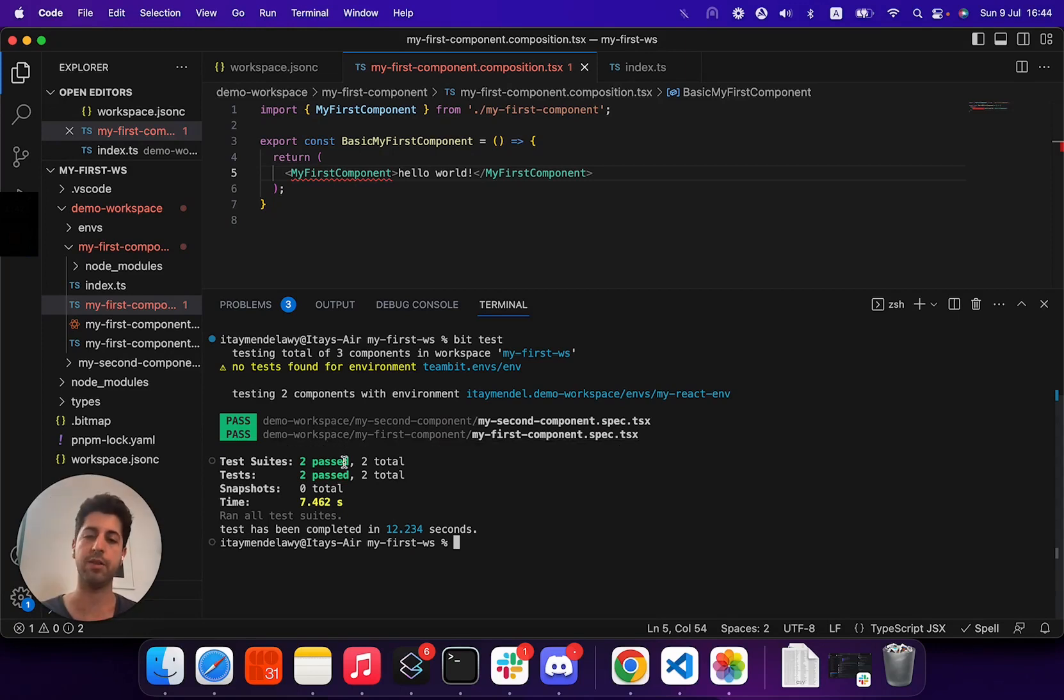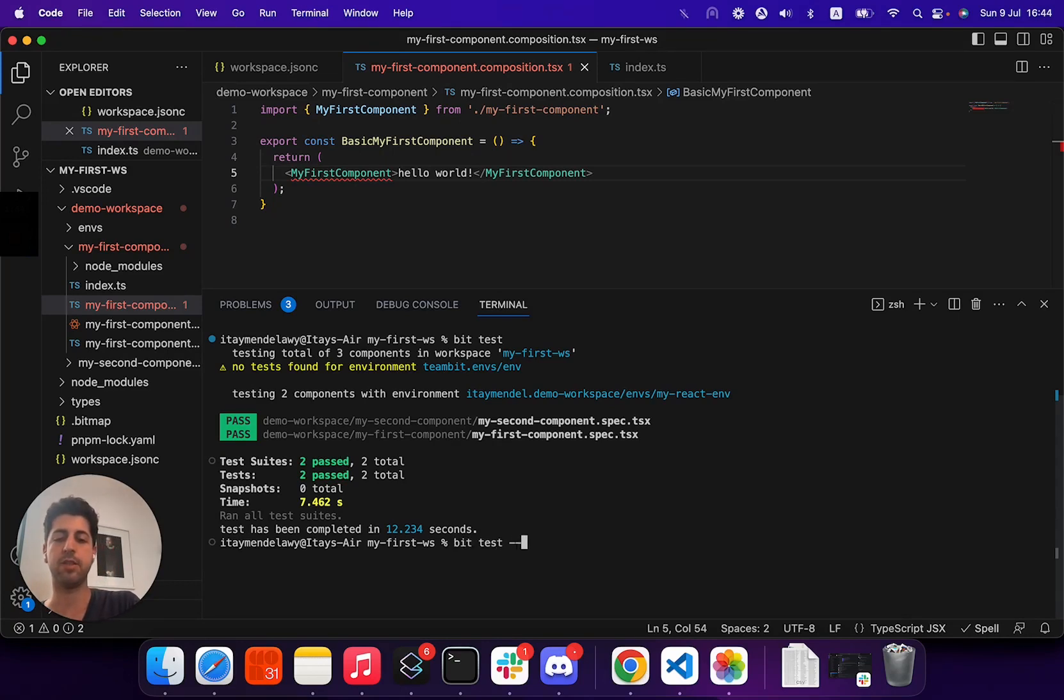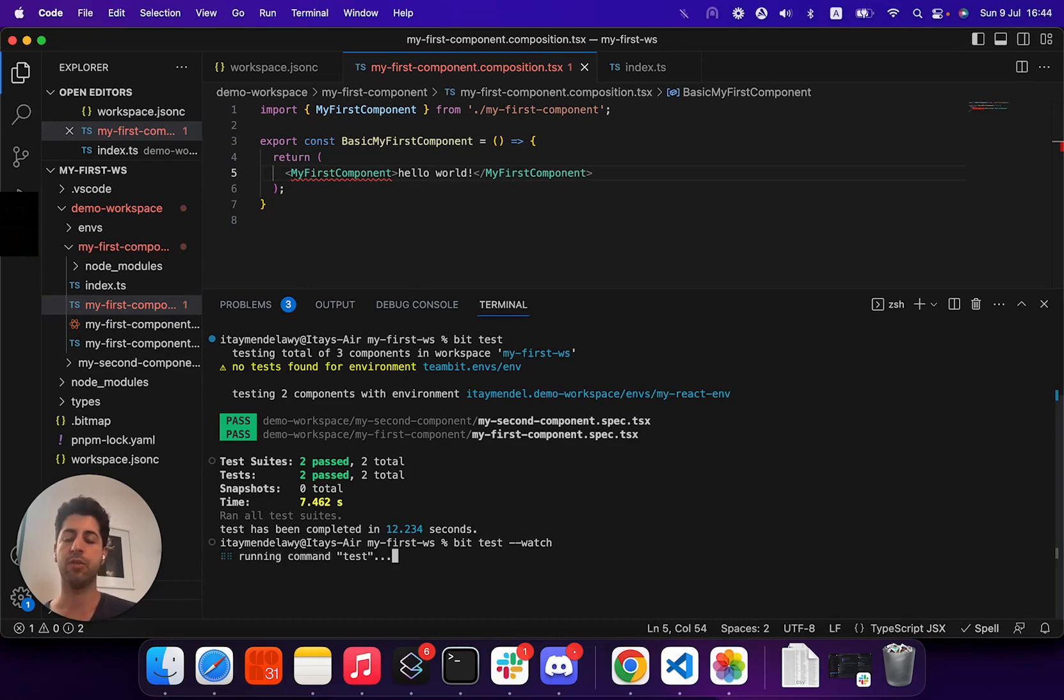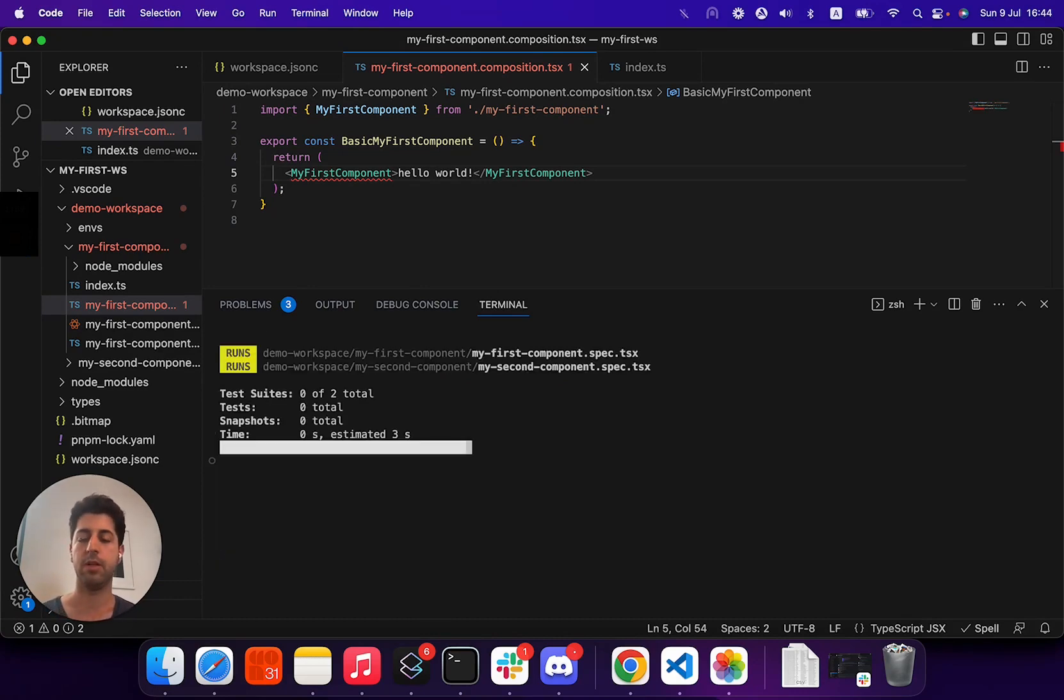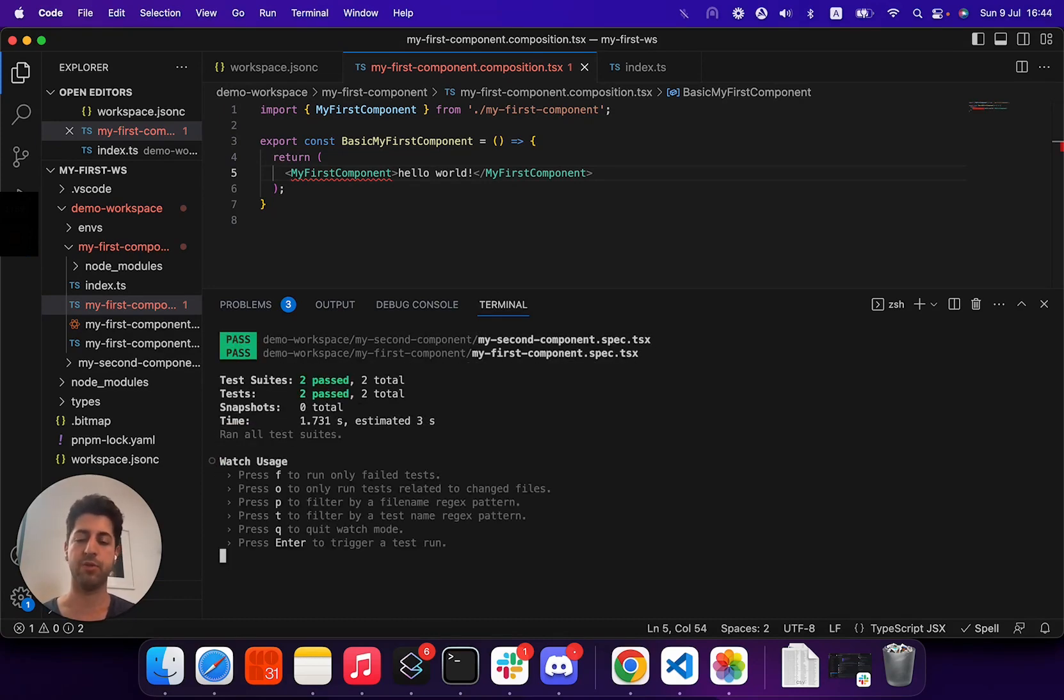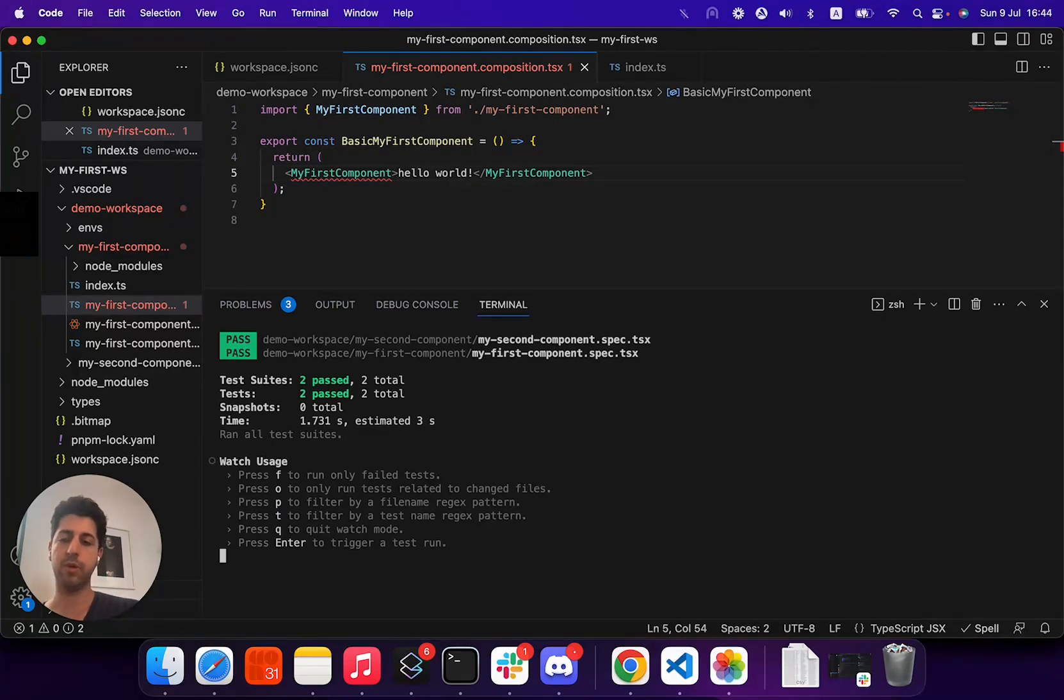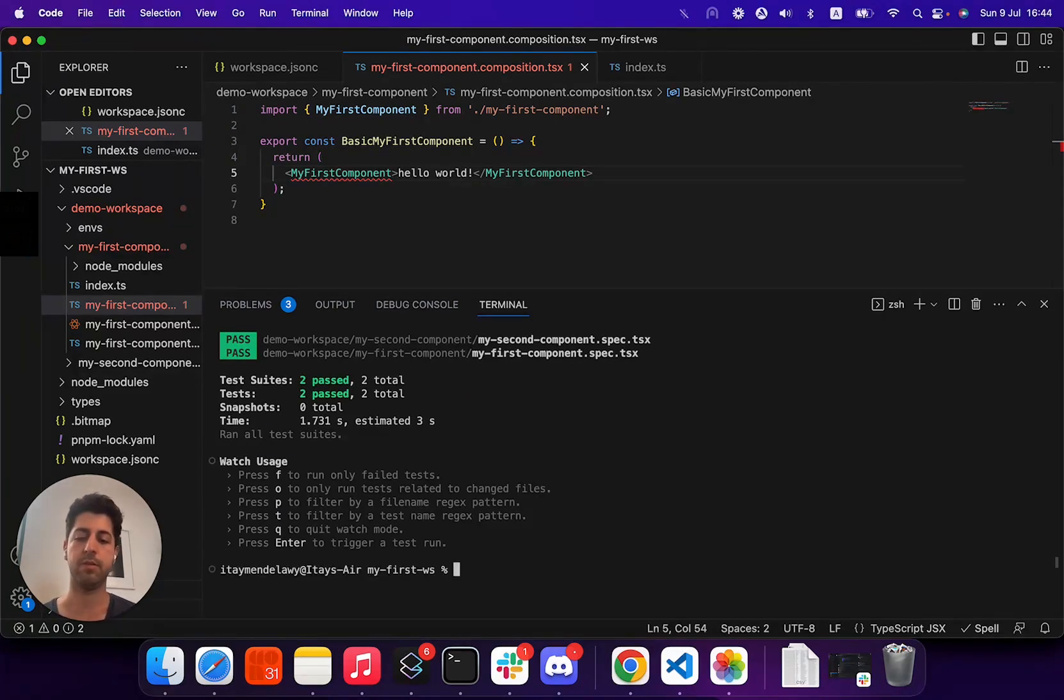We can also run those tests in watch mode by running BitTest test-watch, and you get the same experience for testing in a watch mode. Okay, first of all, BitTest will run the tests, and then we have Jest running. We can use it to our best intentions.